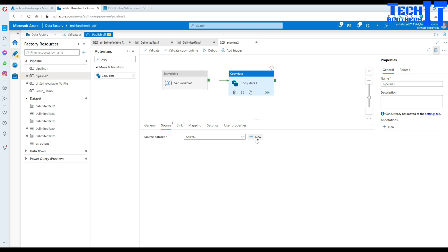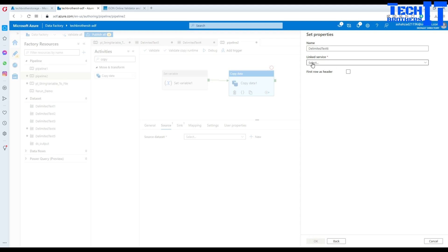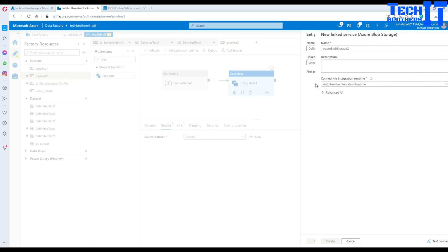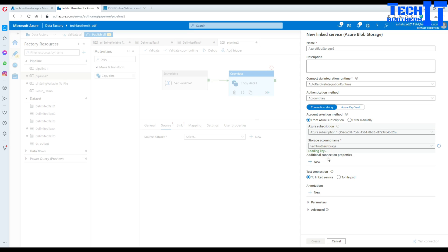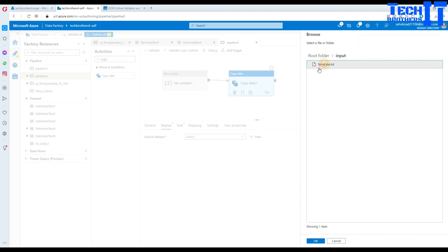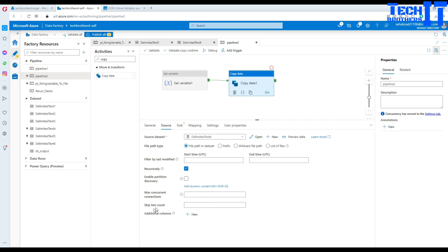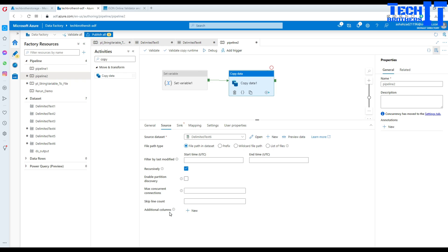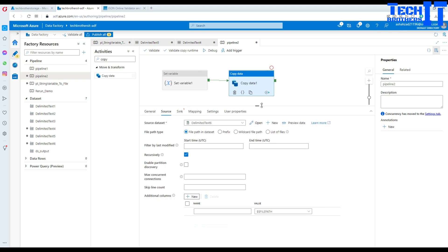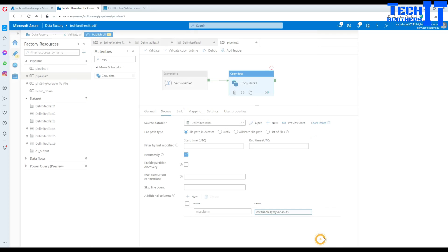In the Copy activity source, we create a dataset — go to Azure Blob Storage and select CSV format. Create a new linked service pointing to your blob storage, browse to the 'input' folder with the template file. No need to set 'first row has header'. Now the key trick: go to 'Additional Columns', add a column called 'my column', and set its value using dynamic content — reference your variable value. That's where the whole trick works.